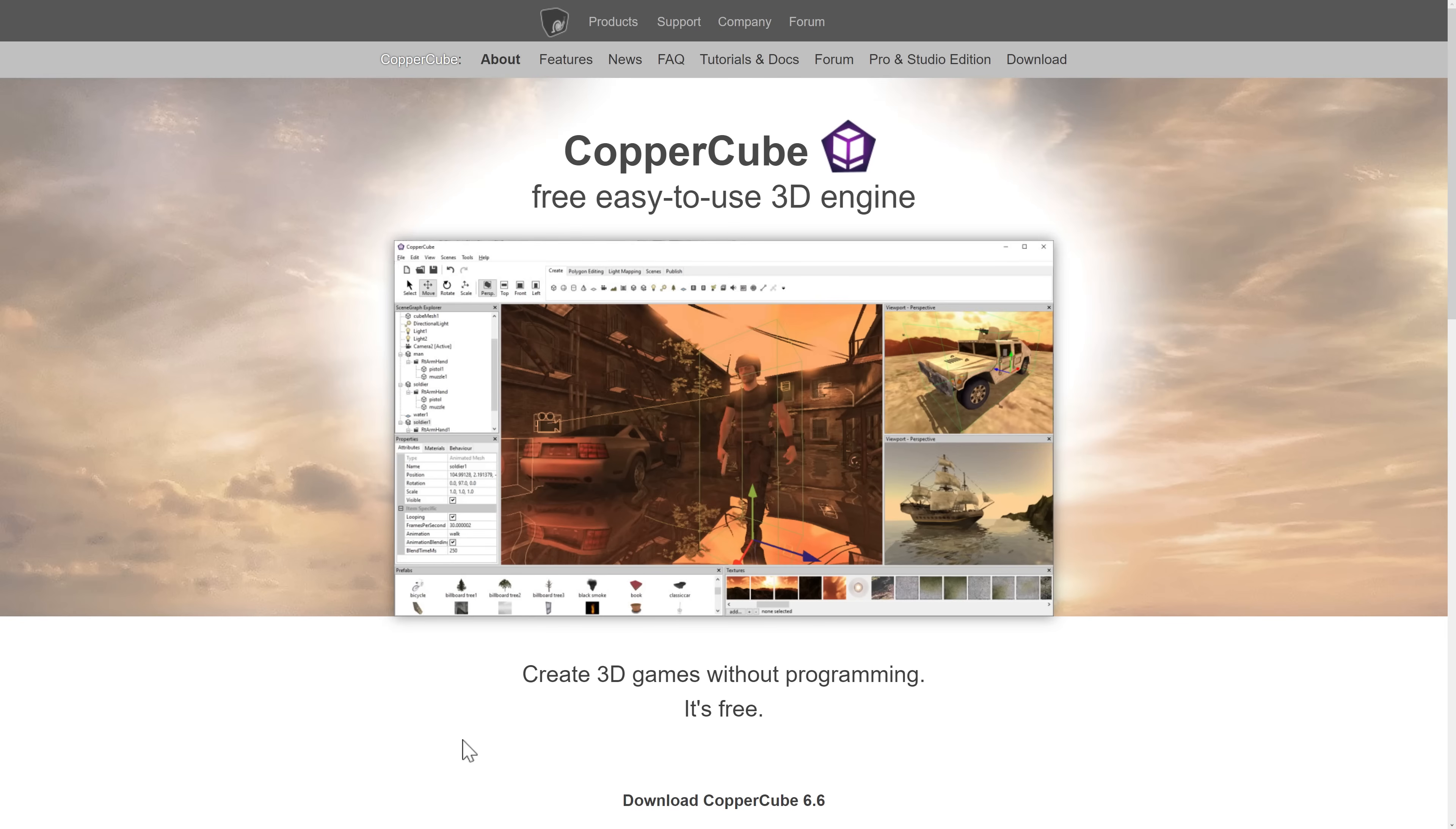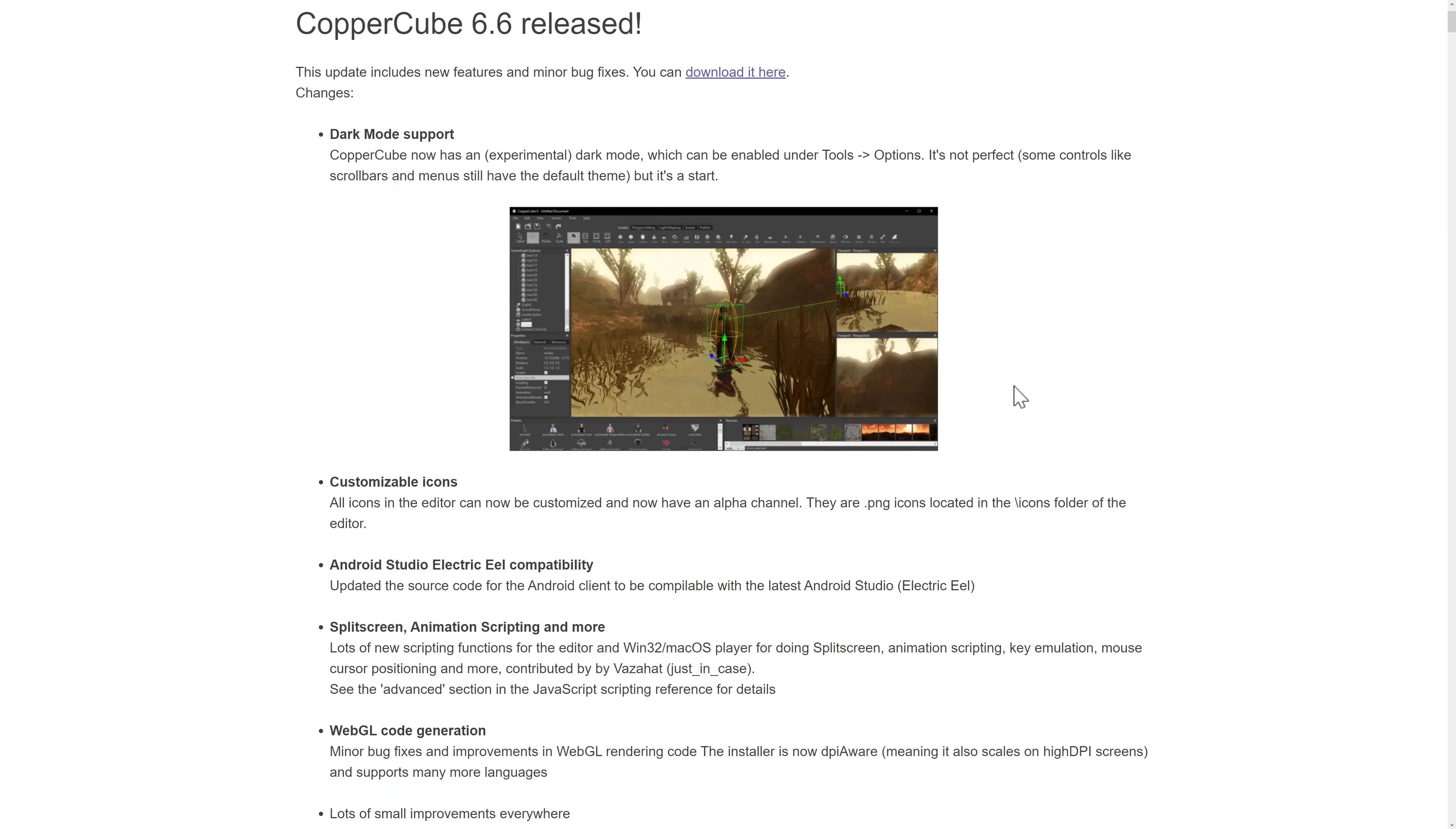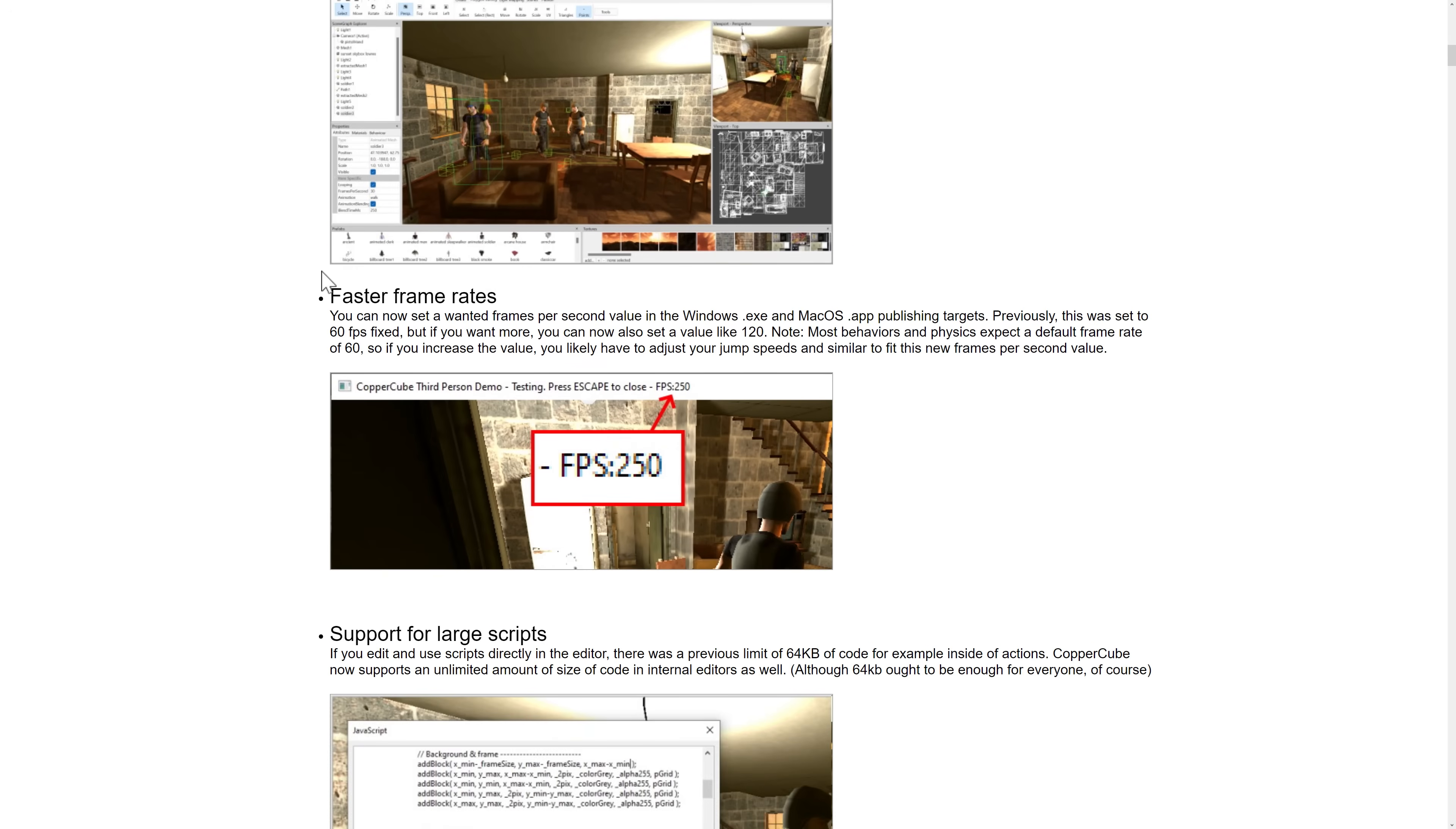So Copper Cube, again, 6.6 was just released. The biggest new thing in that particular release was the addition of Dark Mode, which is still experimental and still has some issues in. You can customize the icons now, updates to the underlying code generators, and then earlier release here added high DPI support, faster frame rates, larger script support, and so on.